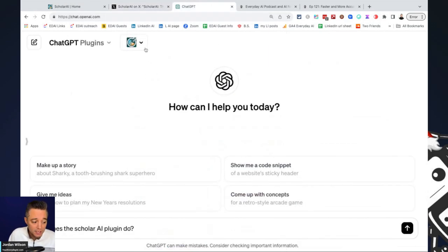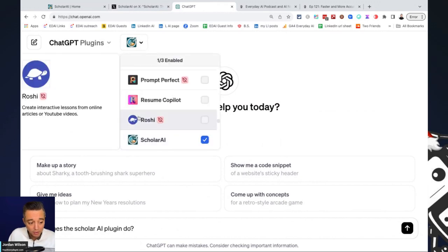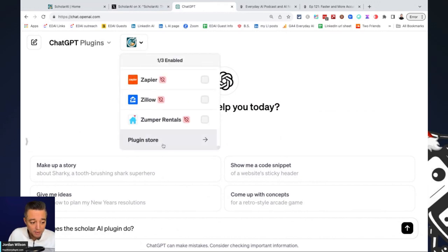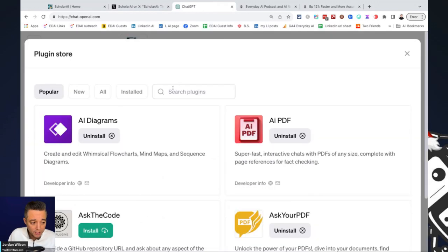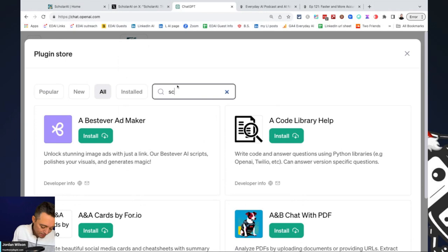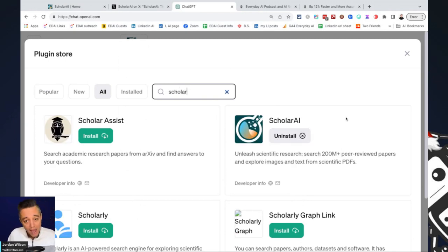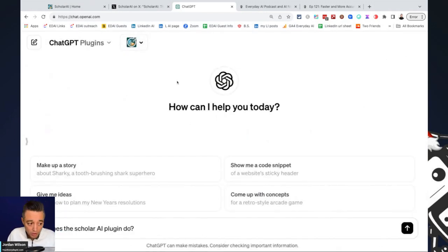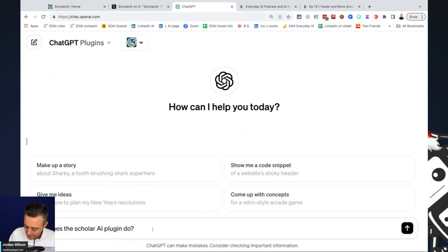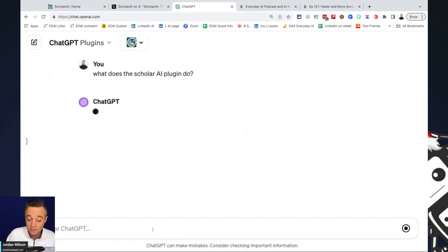So let's go to ChatGPT. And if you need to enable Scholar AI, it's pretty simple. You're going to go to Plugins Mode, go to the Plugin Store, type in Scholar AI, and then install it. I already have it installed. So then you create a new chat, make sure it's enabled, and then just start using it.